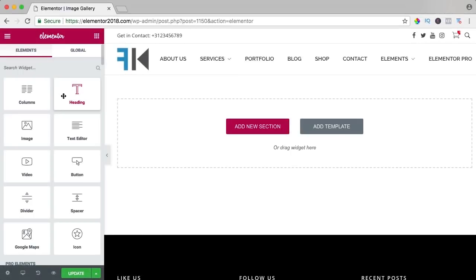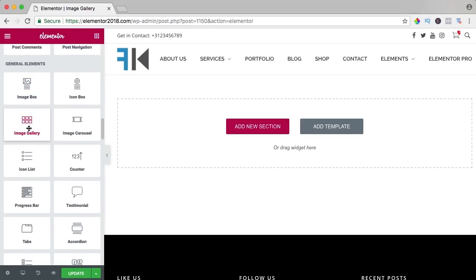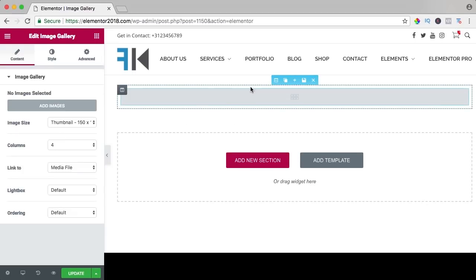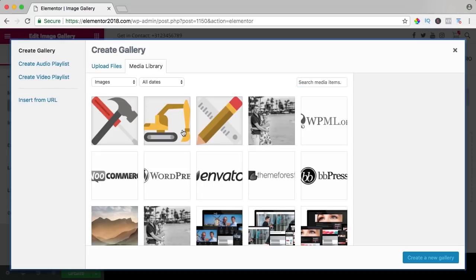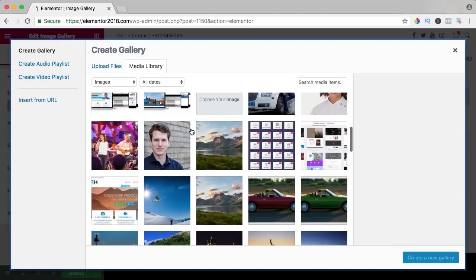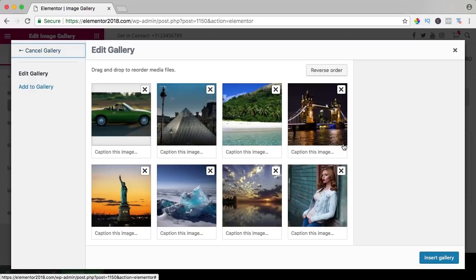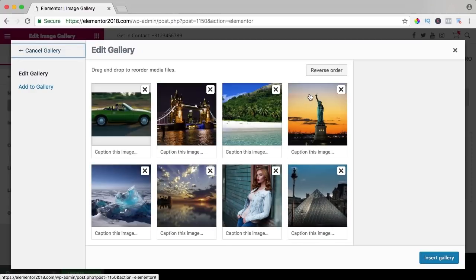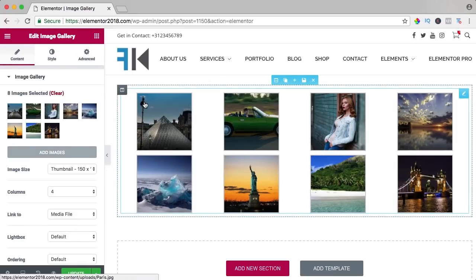In this video we will take a look at the image gallery. We scroll down to general elements and see the image gallery — for a free version it has quite a few options. I drag it over here and the first thing is to add images. I add a few images with different sizes to explain things better. I can create a new gallery, drag to reorder, change the order or reverse it, or remove images. I insert the gallery and see a result immediately.